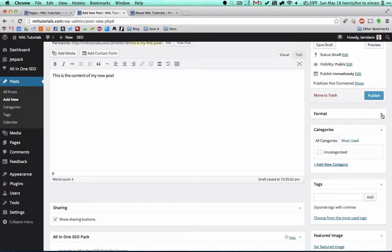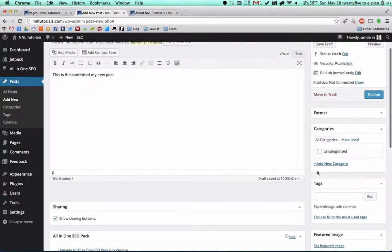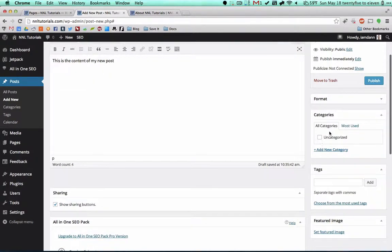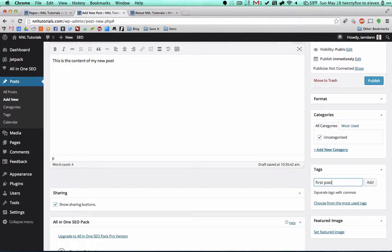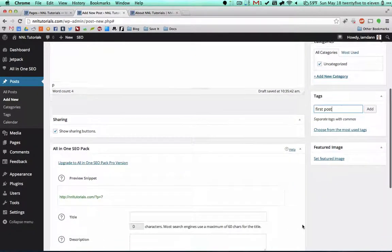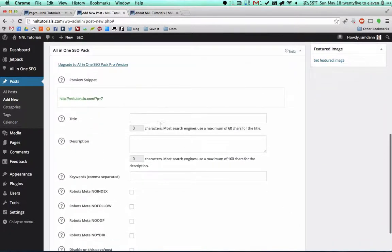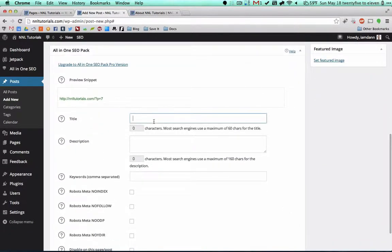But for now you can click this arrow here and just minimize it because we're not going to use it that much. You're going to want to select your categories and tags. In a different video I'm going to explain the difference between the two and how to set them up. But uncategorized for now, and tags would be like first post.